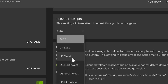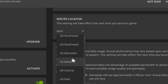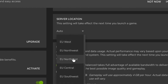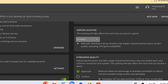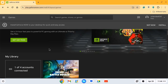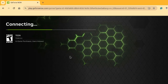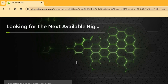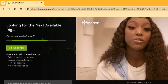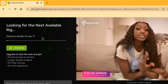Try servers one by one to find a low-traffic server. This server has low traffic, so you can choose it.